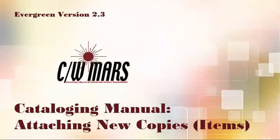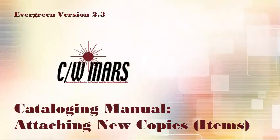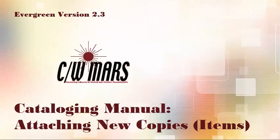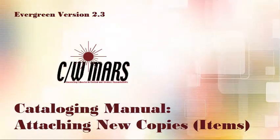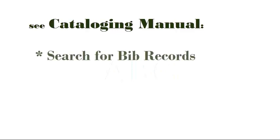Welcome to this video tutorial about attaching new copies or items to bib records in Evergreen version 2.3. Before you begin, you should know how to search for and call up a bib record in the staff client.